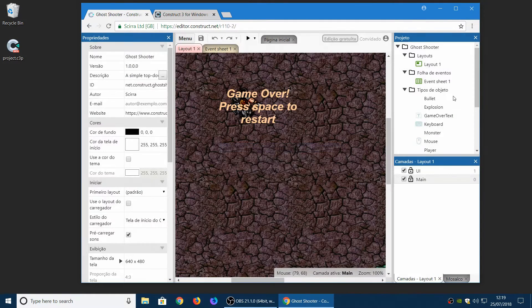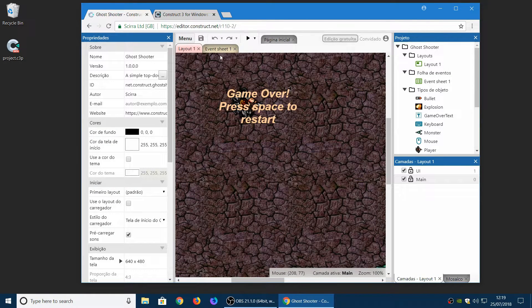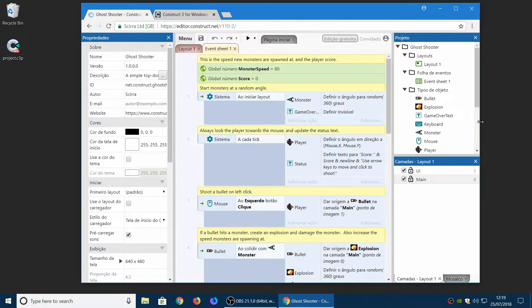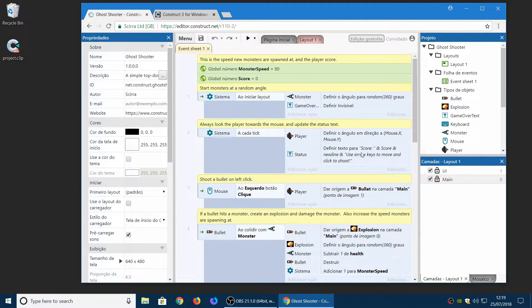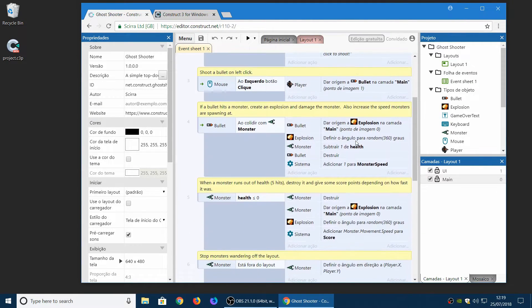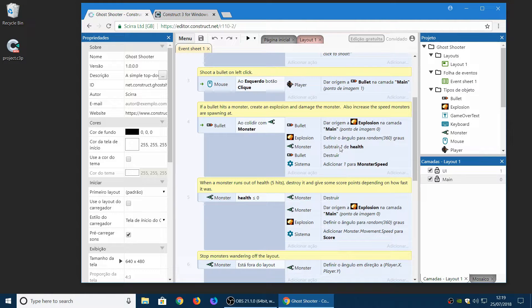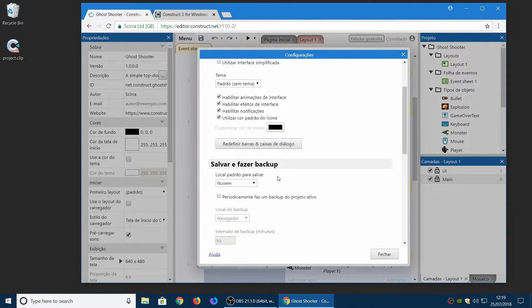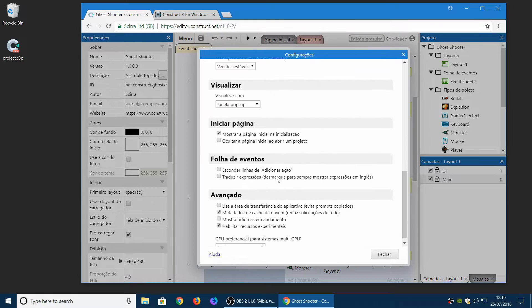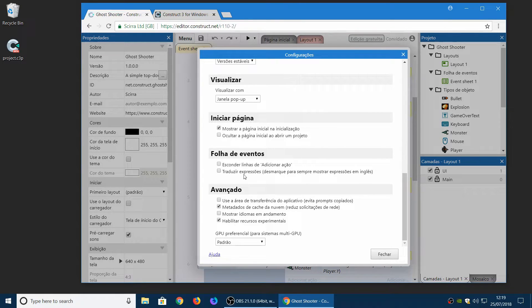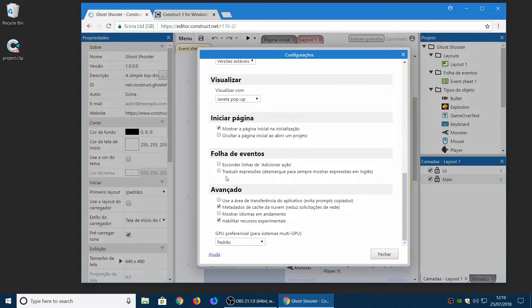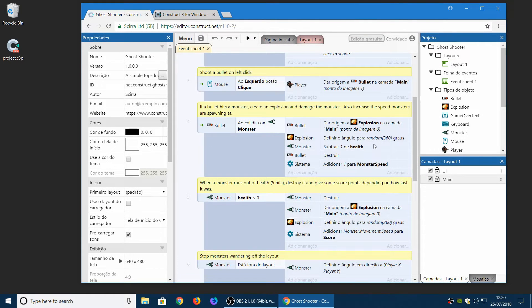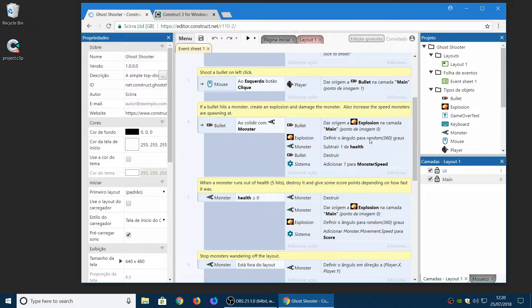One extra setting which is worth mentioning is that when you change the language of Construct 3, by default we translate all the expressions, which comes down to the translate expressions setting here, which is on by default. It's actually off here because I was playing with it earlier. So you can now turn it off and it will show all expressions in English.